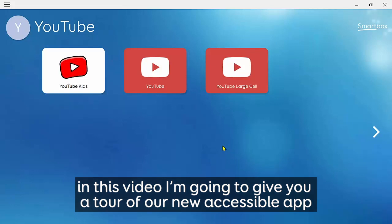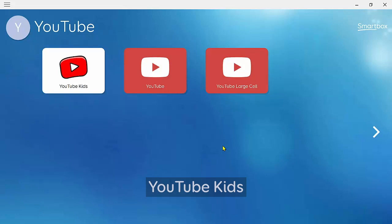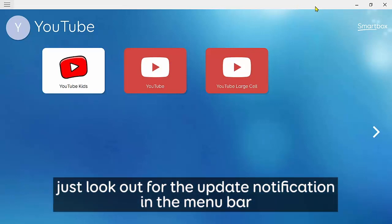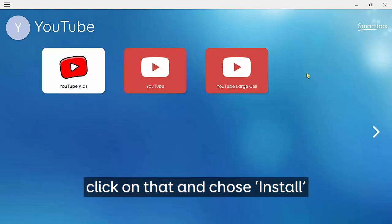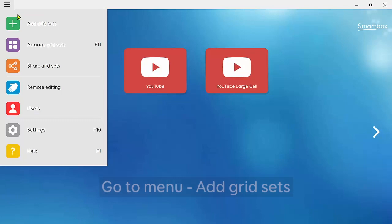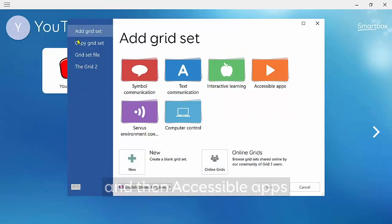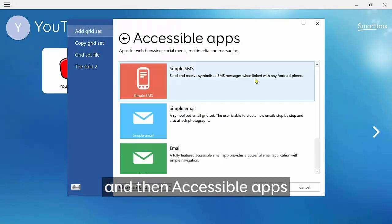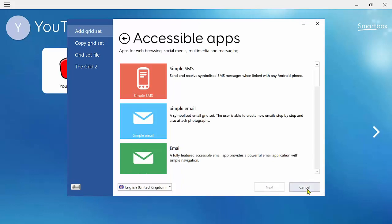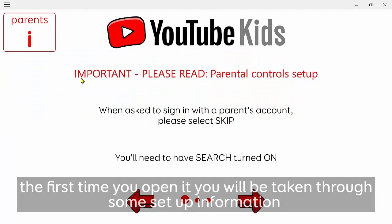Hi everyone. In this video I want to give you a quick tour of our brand new accessible app YouTube Kids. To add the grid set you'll need to first update your copy of Grid 3 to the latest version. Look out for the update notification in the menu bar, click on that and click install. Once you've done that, go to Menu, Add Grid Sets, then Accessible Apps, scroll down to YouTube Kids, click Next and click Add.